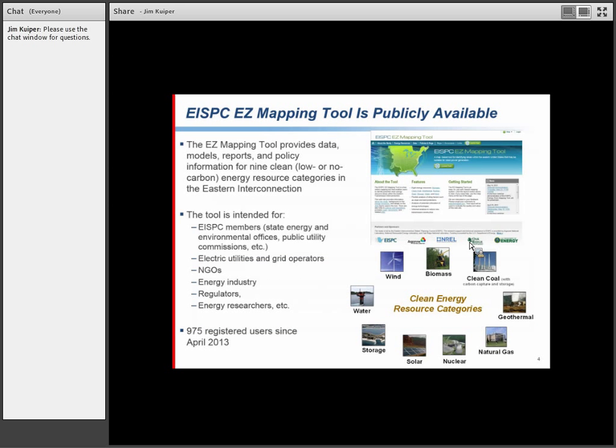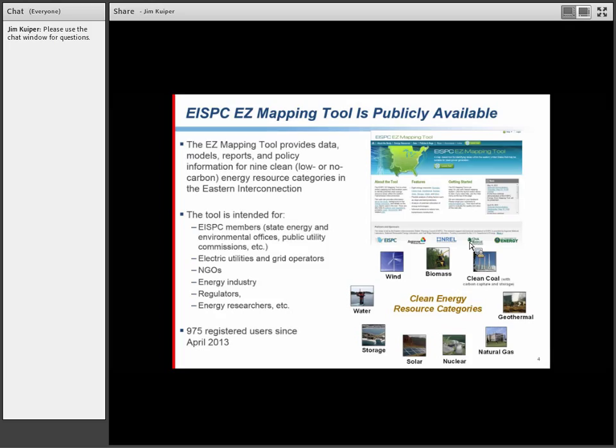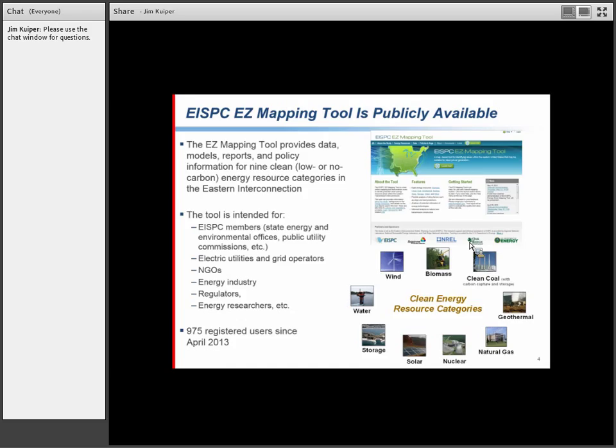The tool itself is publicly available. To launch the tool, we have a registration process - not intended to keep anybody out but to give you an account to save your work and to send updates about the tool. Our target audience is pretty diverse: EISPC members, electrical utilities and grid operators, NGOs, the energy industry, regulators, and energy researchers at universities.